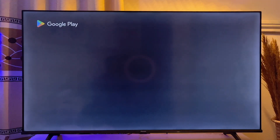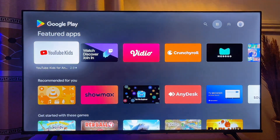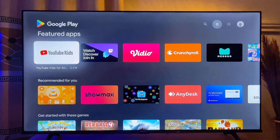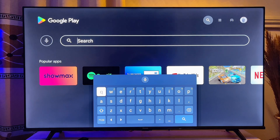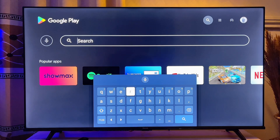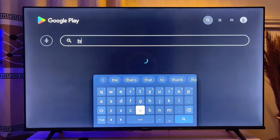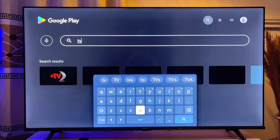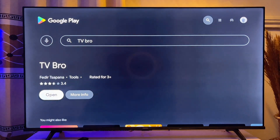On the Google Play Store, come over to the search bar at the top. On the search bar, go ahead and search and download any browser onto your smart TV. In my case, I like to use the TV Bro browser because it is a very easy-to-use browser, so I'm just going to search for it.